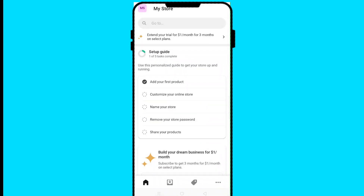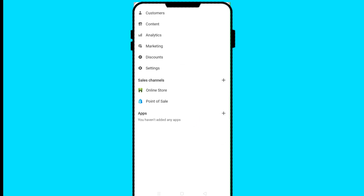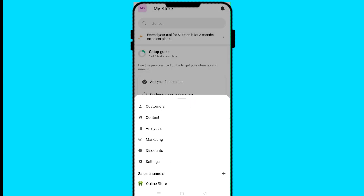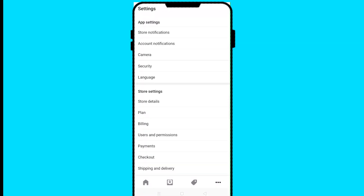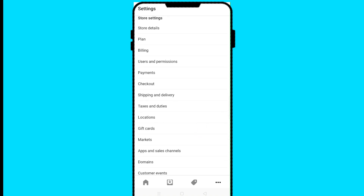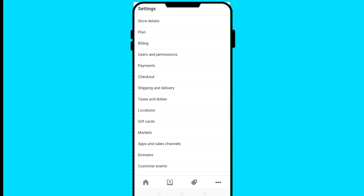If you click back and then click the three dots in the bottom right corner, you have access to customers, content, analytics, marketing, discounts, settings, online store, and point of sale — all from the app. If I click on Settings, I can set store notifications, account notifications, security, language, checkout, and payments.